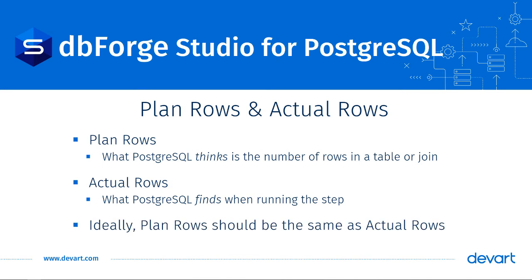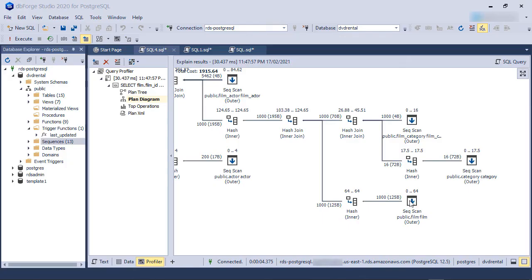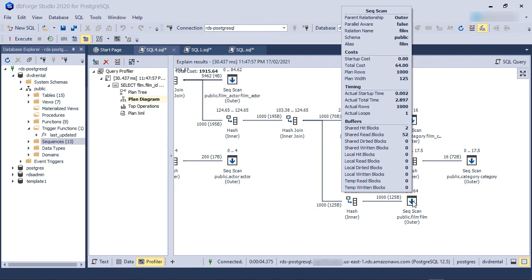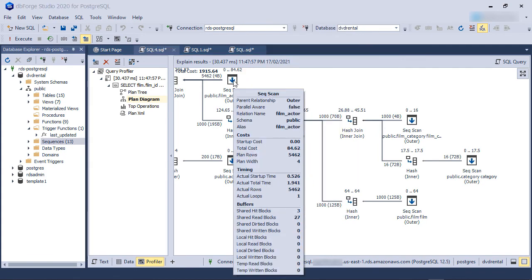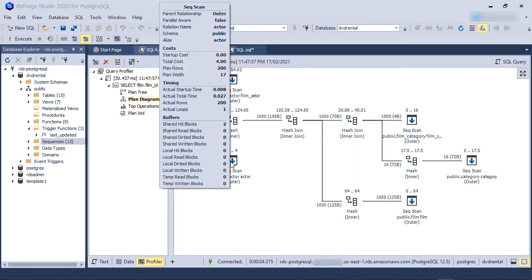Ideally, both Plan and ActualRows should be the same. If we hover the mouse over each table, we can compare the PlanRows and the ActualRows. You can see the PlanRows and ActualRows are the same for the Film Table, the Film Category Table, the Film Actor Table, and the Actor Table.